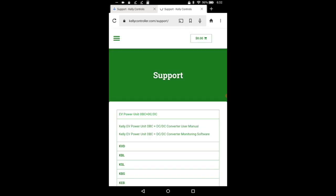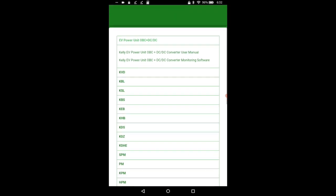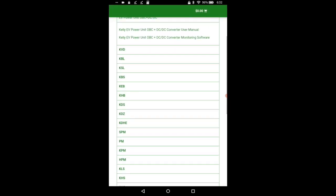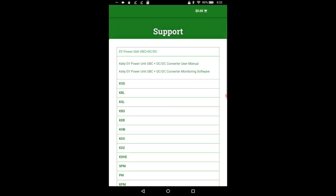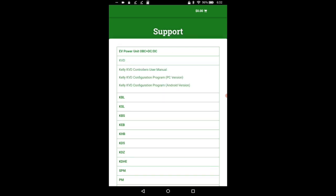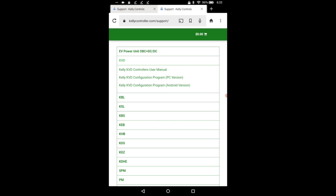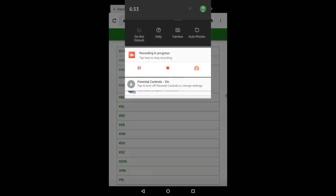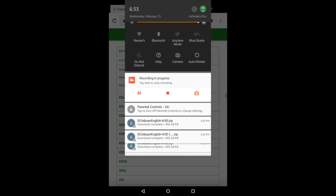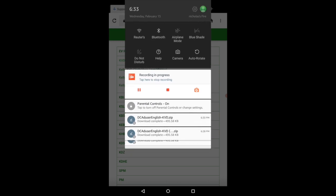Now there's a whole range of controllers you can choose from. You should probably see what controller you have on your serial number. I have a KVD 7212NX but they're all KVDs so I'm going to download the Kelly KVD configuration program, the Android version. That should start. If you see up top here, if I drag down it will download that file.